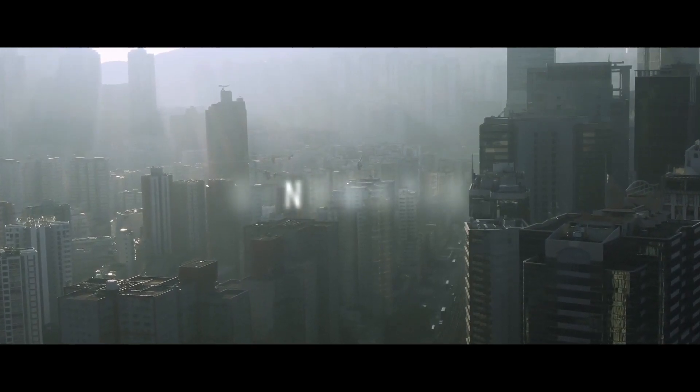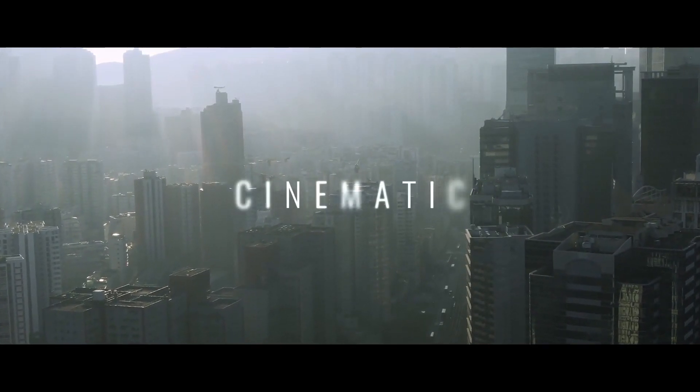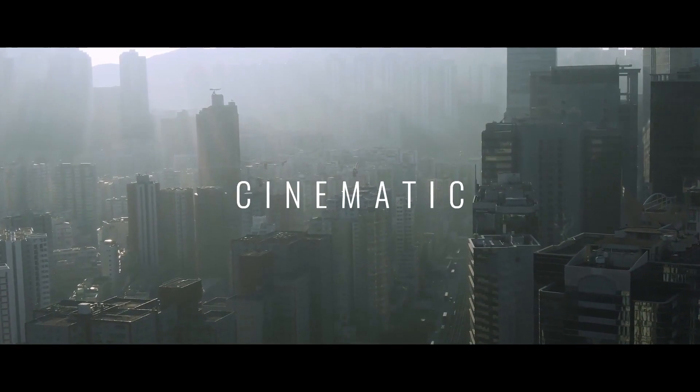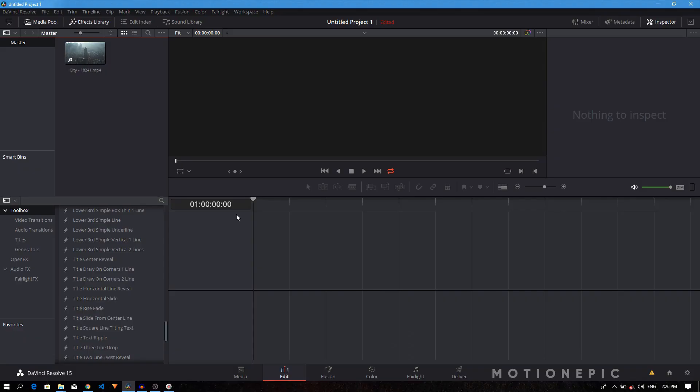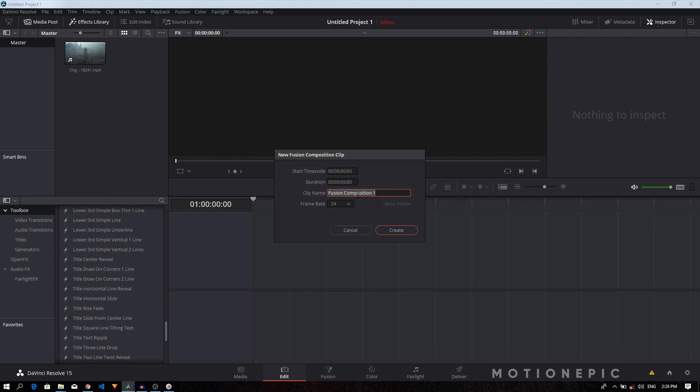All right guys, in today's video we are going to take a look at how to create this cinematic title sequence inside DaVinci Resolve. Once you load up DaVinci Resolve, you need to start by creating a new fusion composition. Right-click and click on new fusion composition. You can rename it whatever you want. Let's click on create.